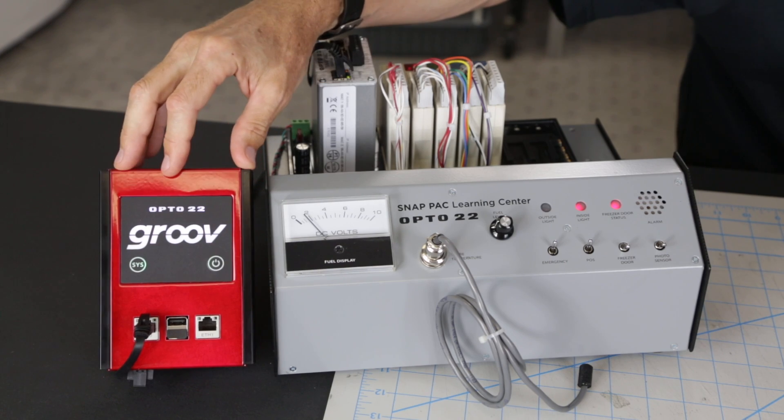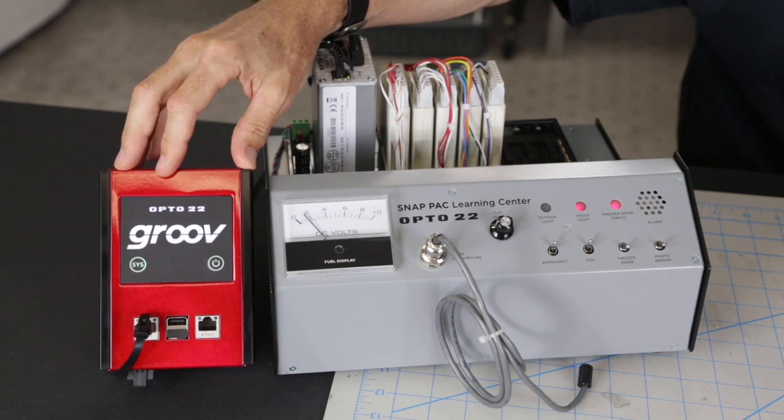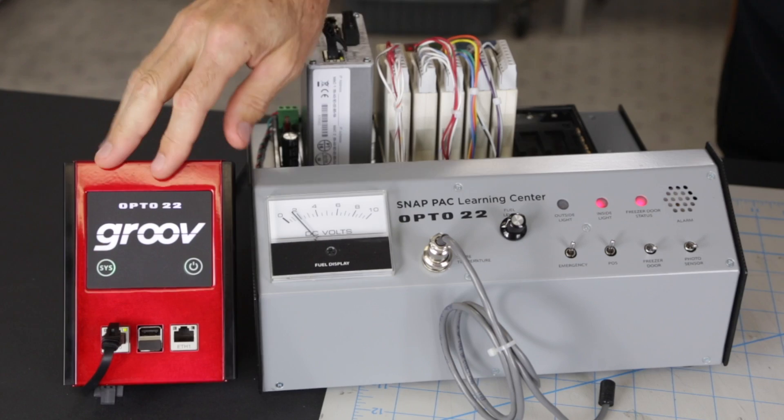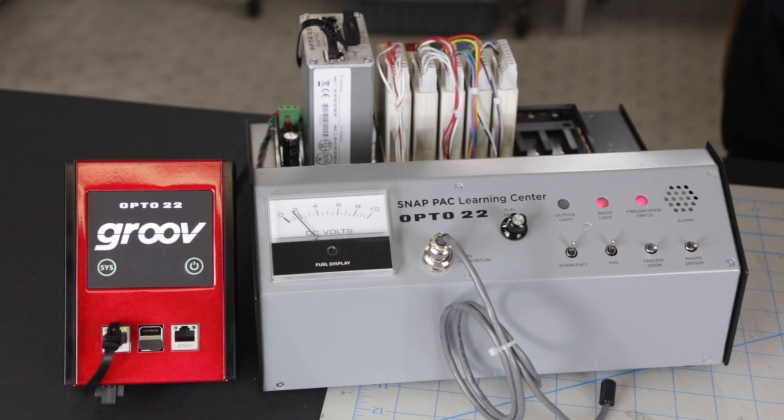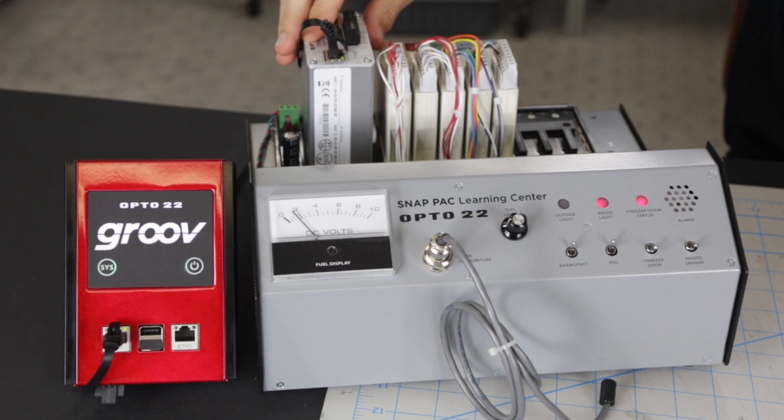You'll also need an Opto 22 snap pack controller that has the RESTful API client enabled and configured. You'll also need a Groove Box running the latest version of Node-RED. From a high level, what we're going to be doing is create a gateway device on the IBM Watson platform, then take those gateway credentials and configure a flow in Node-RED.